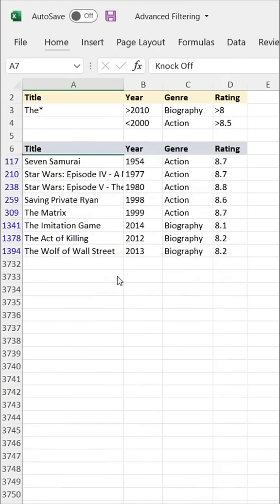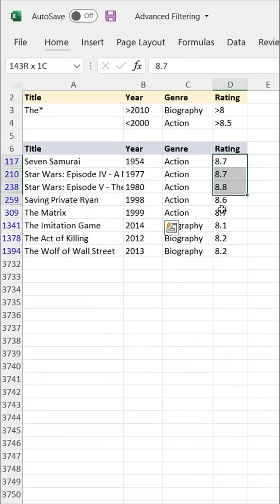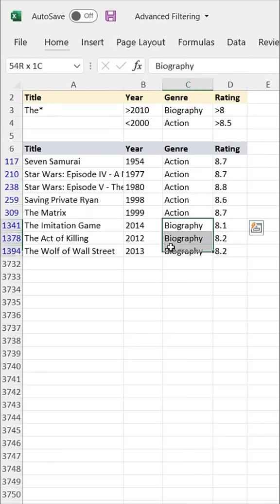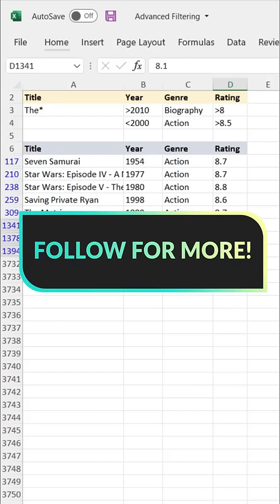Press OK, and check this out. We get eight titles that meet all of the filter criteria we've defined — action films released before the year 2000 with a rating of at least 8.5, plus biography films released after 2010 with a rating of at least 8. Really powerful stuff. Quick word of warning: this technique actually iterates through each row or record in the list, so you've got to be careful if you're using this with very large datasets or very complex filters, in which case a tool like SQL is probably a better bet. But there you have it — a quick crash course in advanced filtering with Excel.